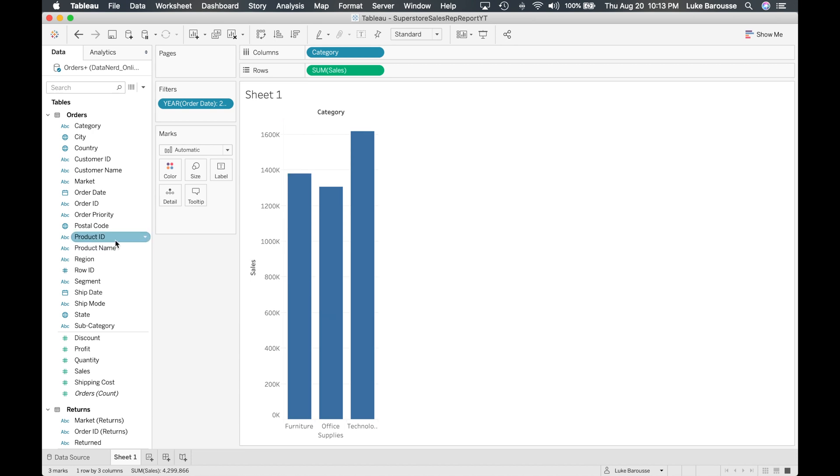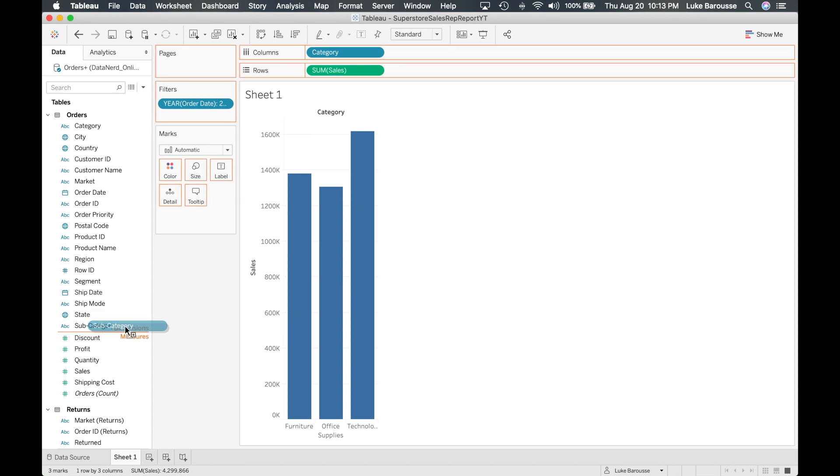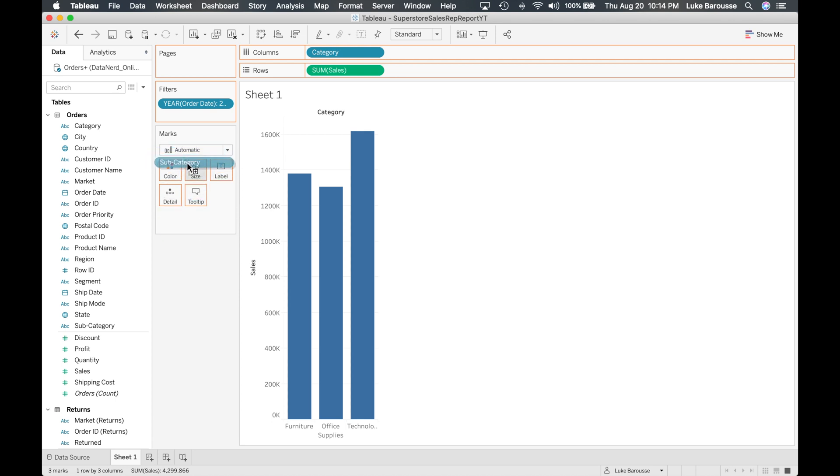So let's place the subcategory into the marks card so that way we can start seeing all the different subcategories of the categories. So I'm going to go ahead and I'm going to grab it. Whenever I go over the marks card it starts to highlight on which one you can point it into.